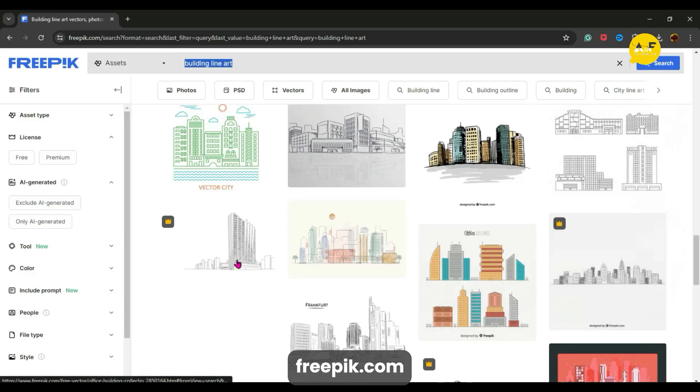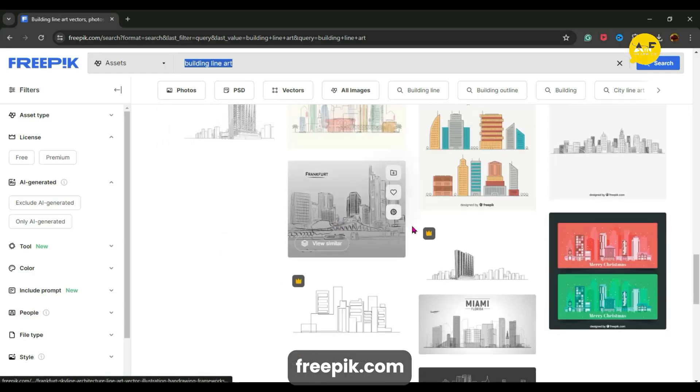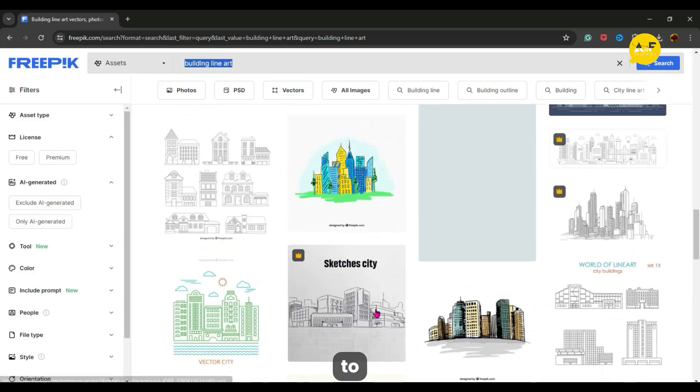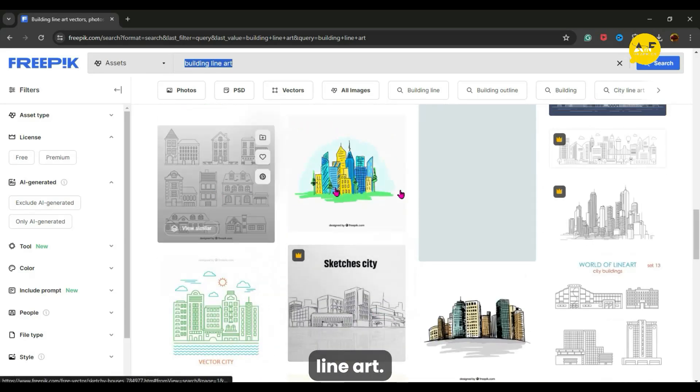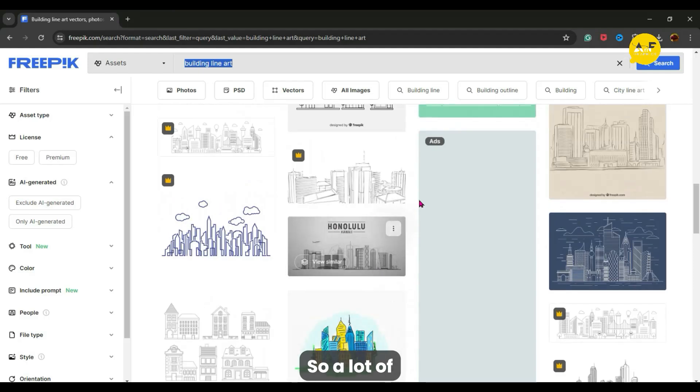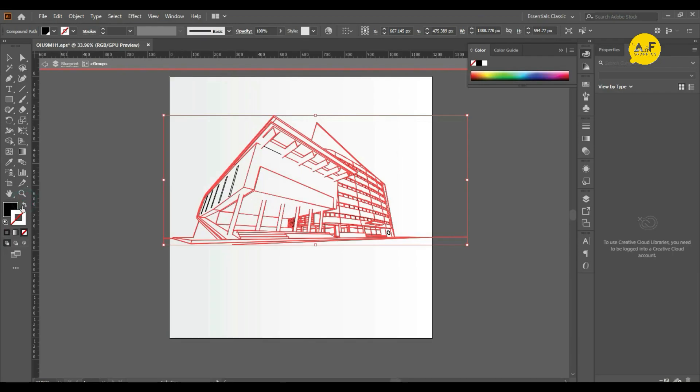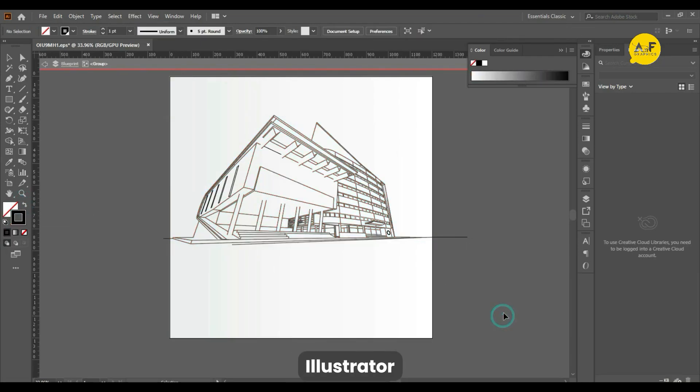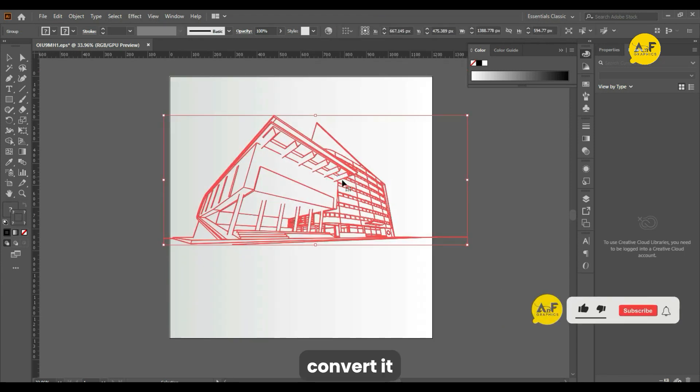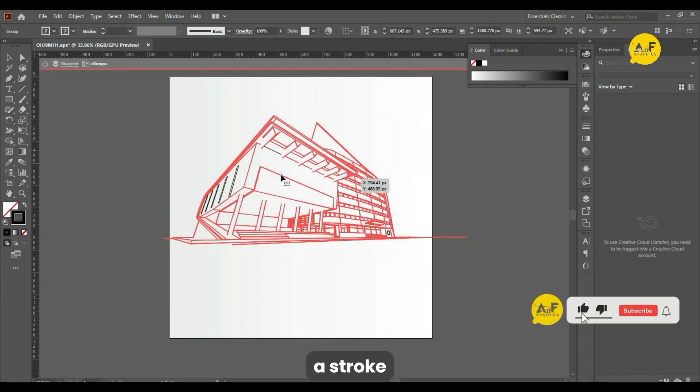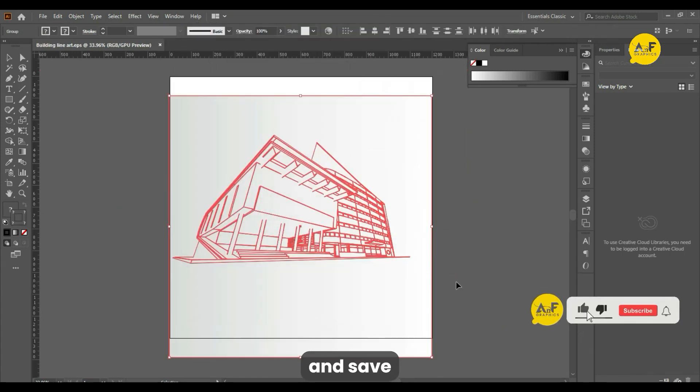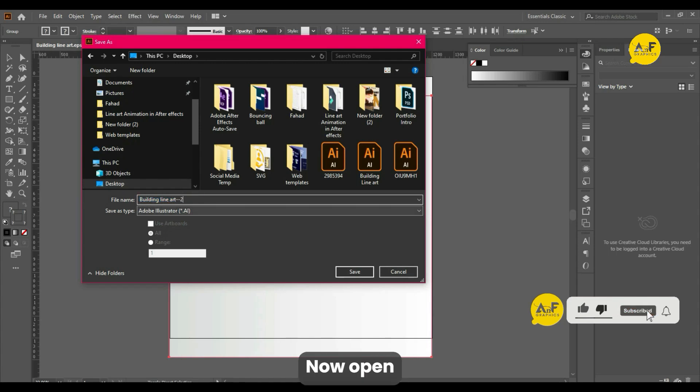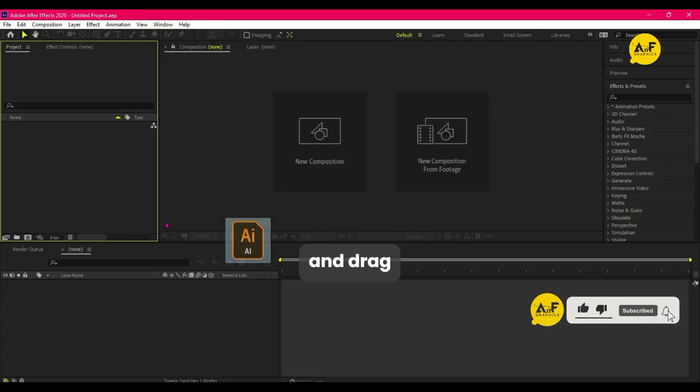If you write 'line art' on freepik.com, a lot of free assets are available. Now open it in Illustrator and convert it into a stroke and save the Illustrator file. Now open After Effects.